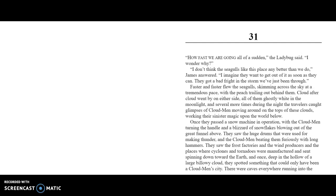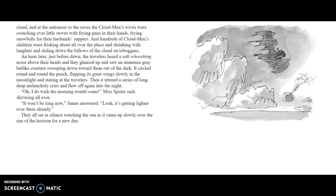Once, deep in the hollow of a large billowy cloud, they spotted something that could only have been a Cloud-Man's City. There were caves everywhere running into this cloud, and at the entrances to the caves, the Cloud-Men's wives were crouching over little stoves with frying pans in their hands, frying snowballs for their husbands' suppers. Hundreds of Cloud-Men's children were frisking around all over the place, shrieking with laughter and sliding down the billows of the cloud on toboggans.